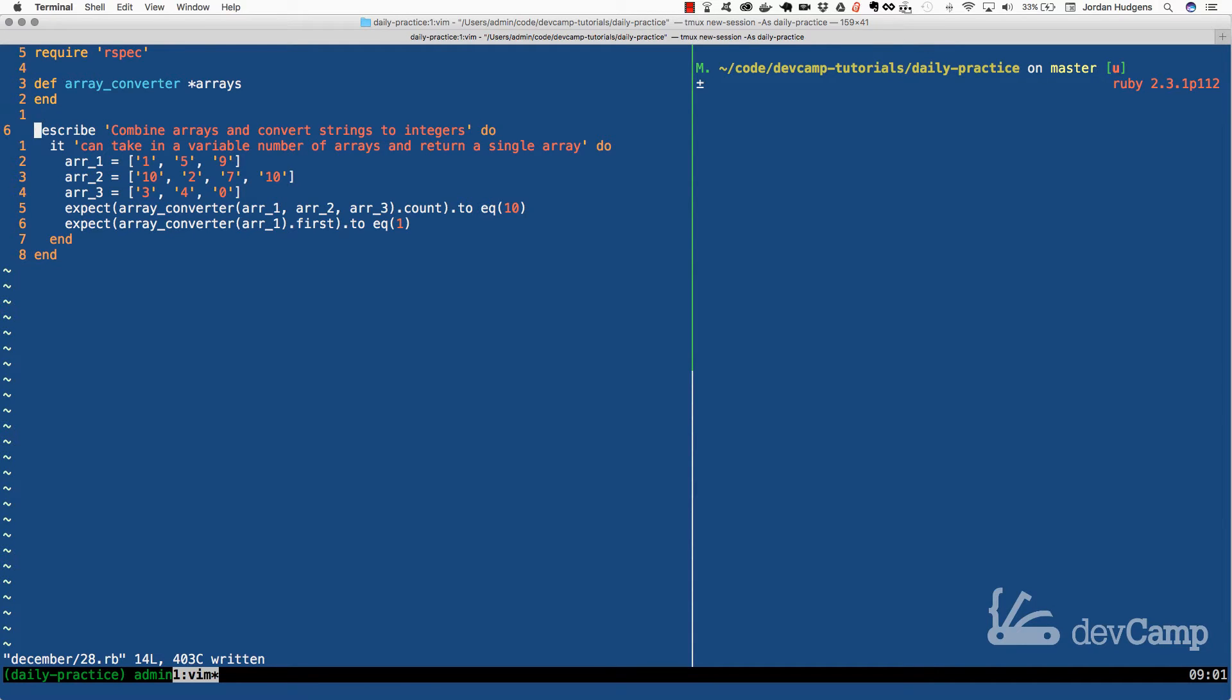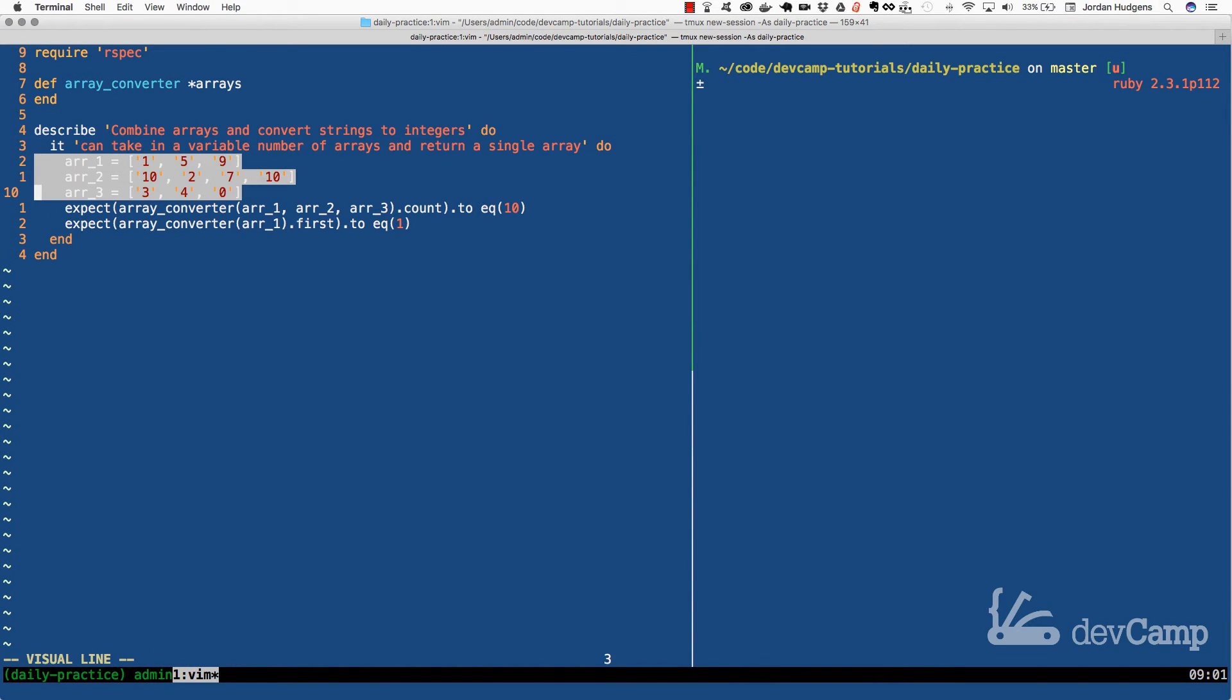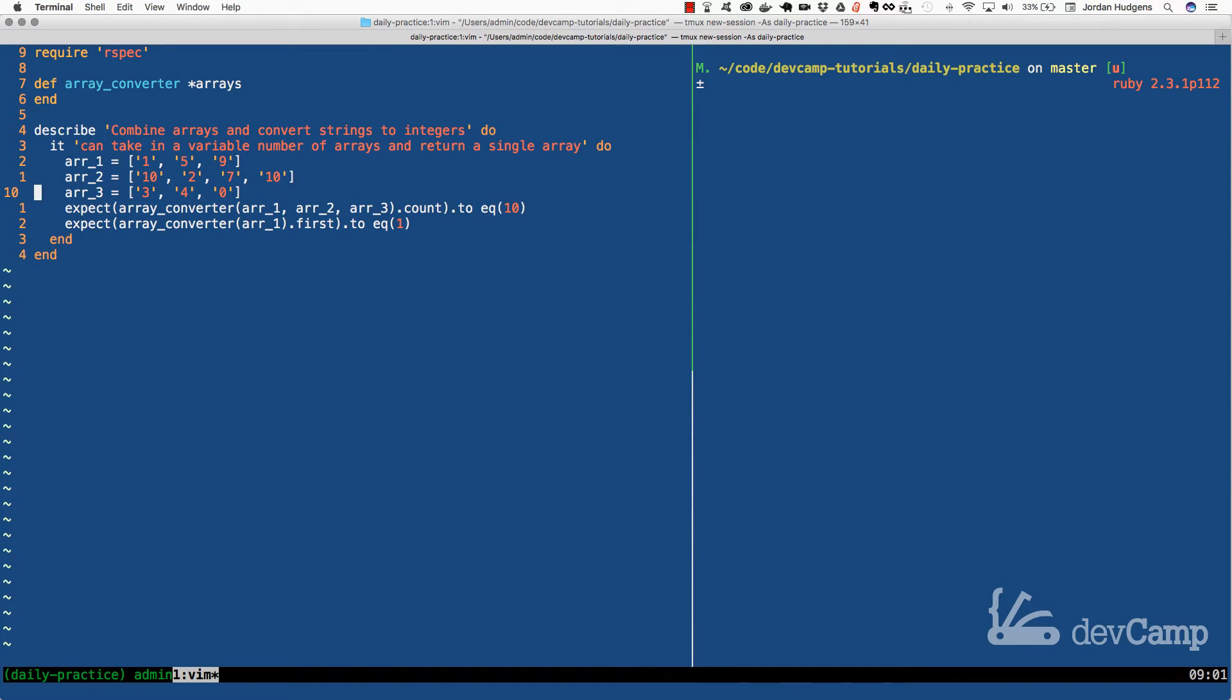Here in the RSpec tests I set up three test arrays, arrays 1, 2, and 3, and these are full of integers, but if you notice the integers are actually inside of strings.